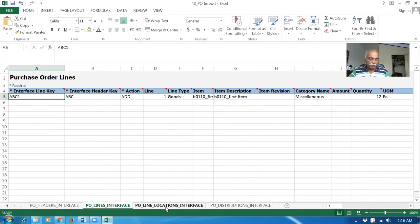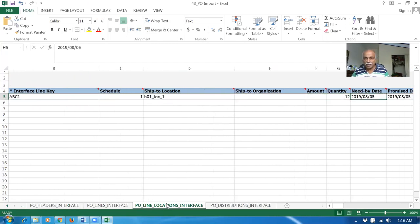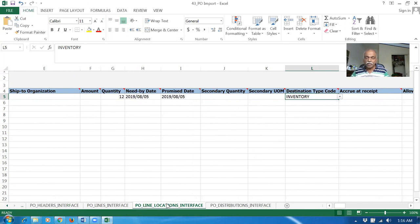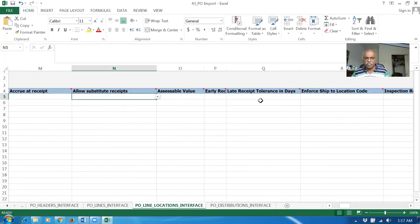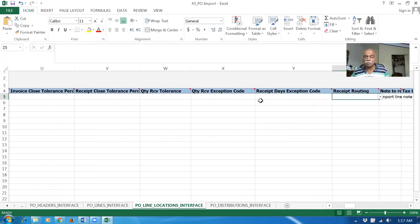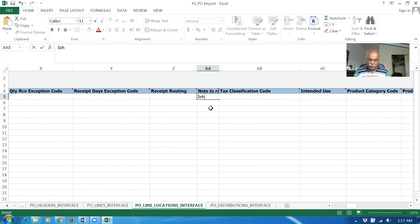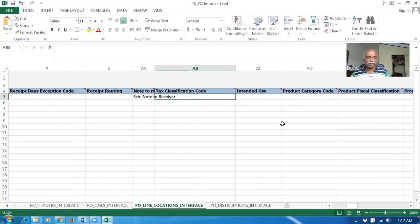The line location is nothing but schedules. The schedule is one. The ship location has been populated and the quantity is small. The need-by date is now given — 5th of August. The promise date is also 5th of August. Destination type is inventory. Expense is also possible. I have given only a bare minimum amount of entries. I will now say schedule note to receiver. There is a schedule note to receiver. Tax classification I am not including. So I have line-level, header-level, and schedule-level note to receiver.